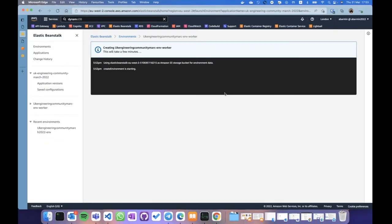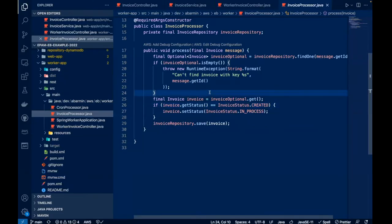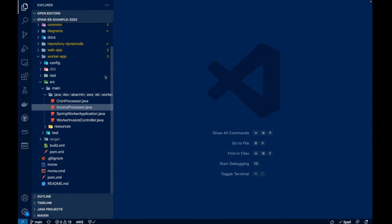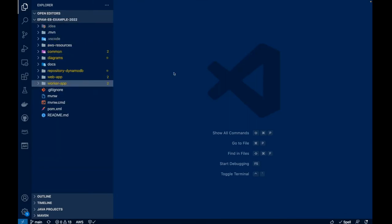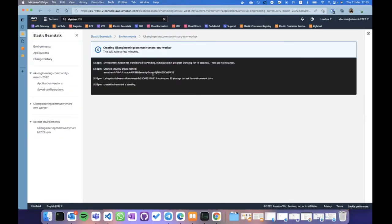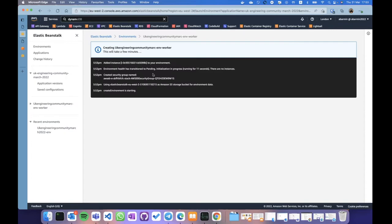My worker application listens to a POST endpoint called 'instance-processor' and processes messages. What it does: it reads the invoice from DynamoDB, and if there is no invoice it throws an error; otherwise it just changes its status. Simple and straightforward from the Java point of view. While the application and environment are being created, let's look at one additional thing.